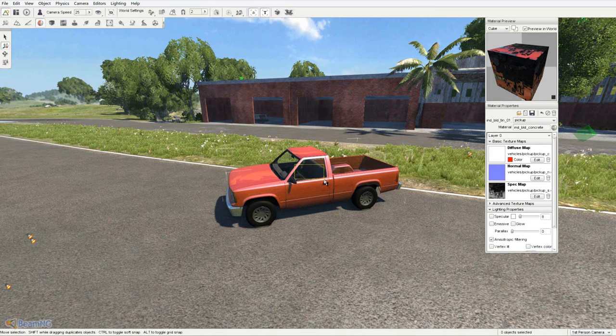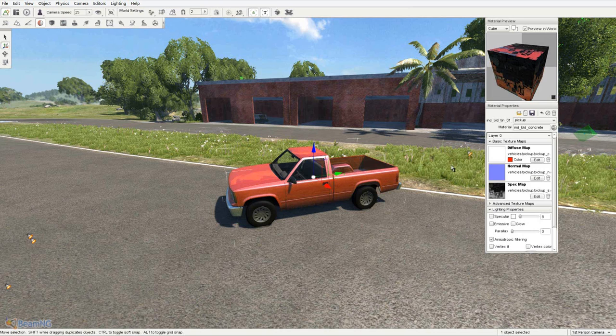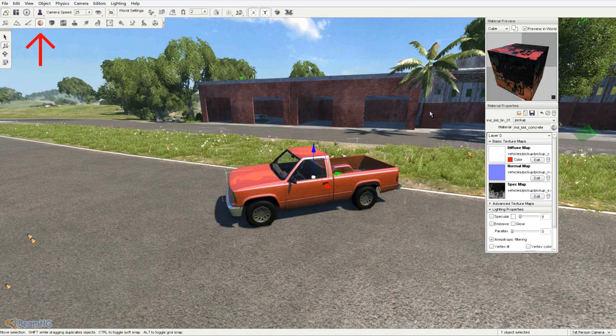Mine said 2, so I'm going to do it again real quick until it says 1 item selected. Next you'll want to open the material editor.